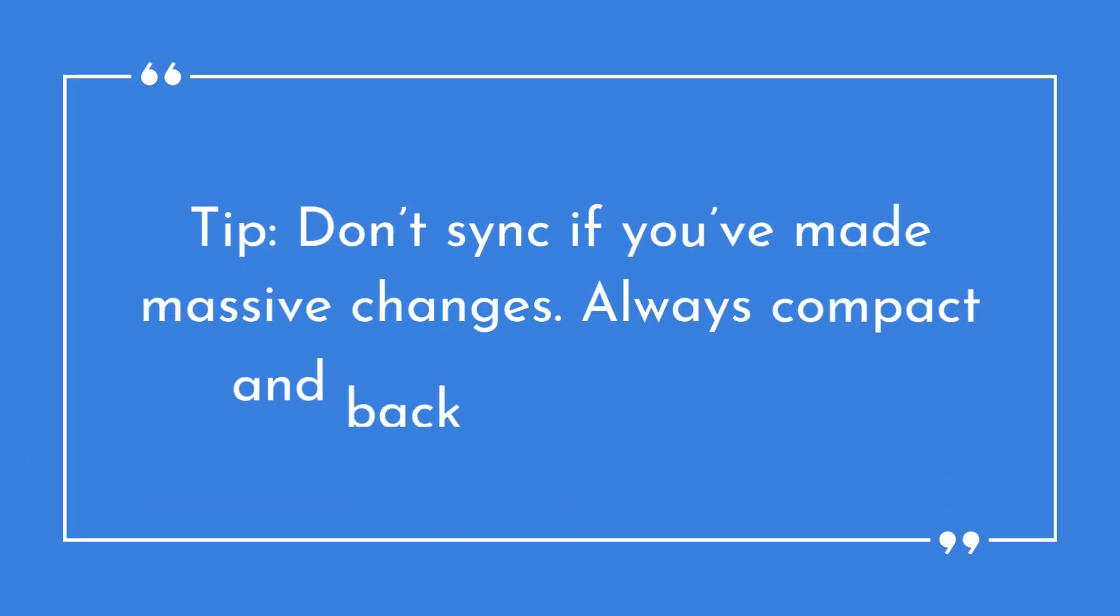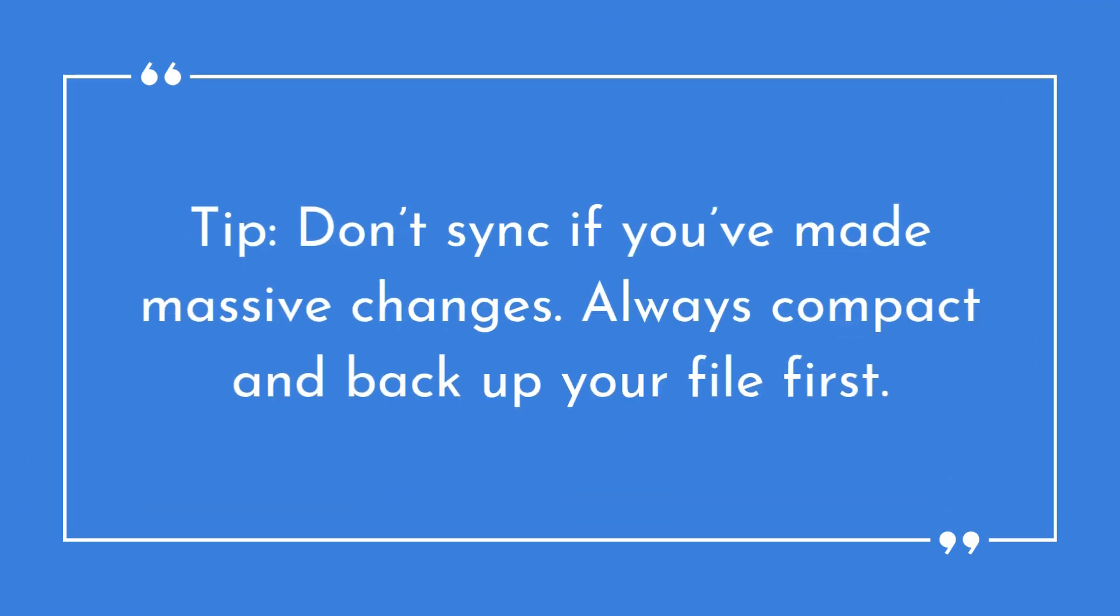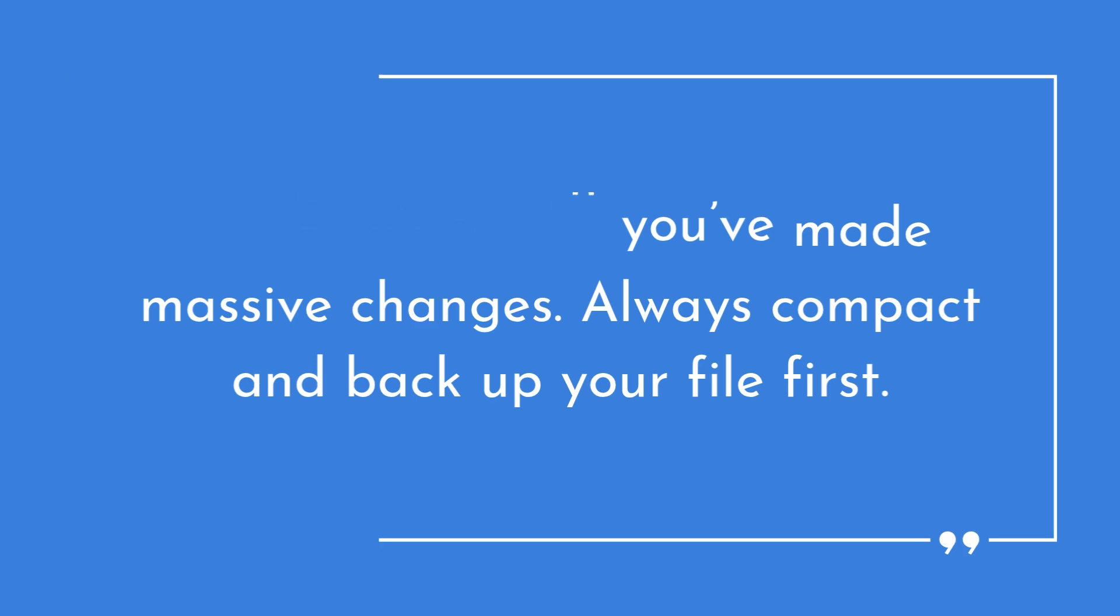Tip: Don't sync if you've made massive changes. Always compact and back up your file first.